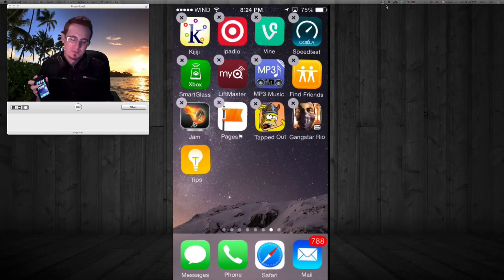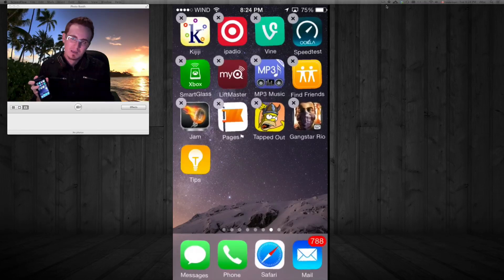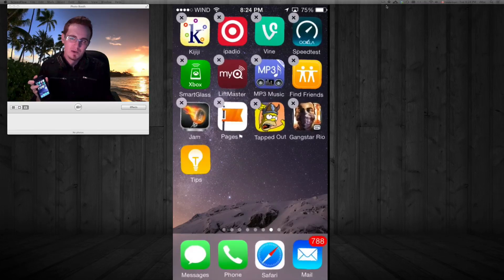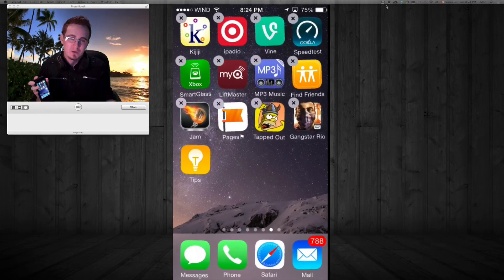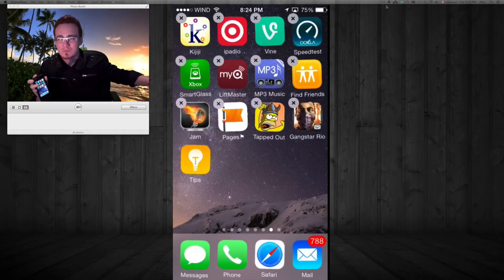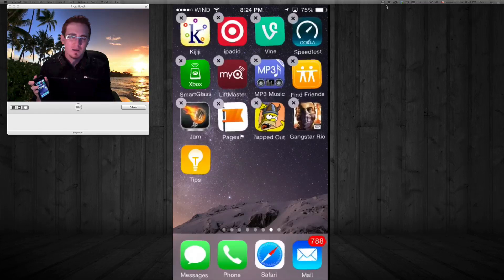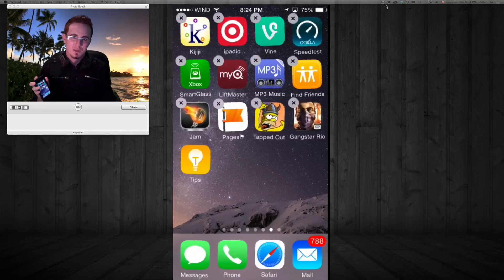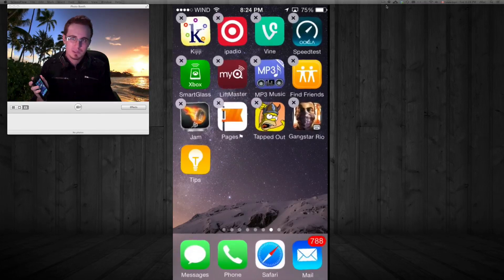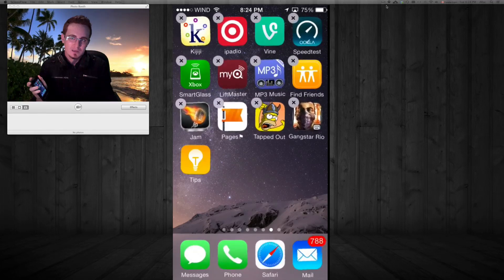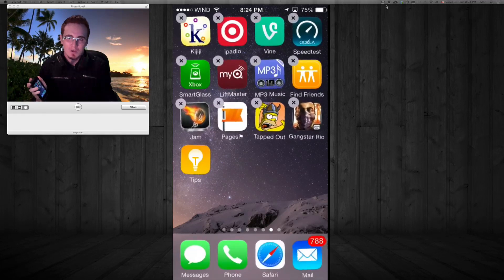Those are the ones that come with your iPhone. So you can just hide those if you want. You can just push them to the far screen that you don't use anymore if you don't want to see them, or if they're just getting your way. Alright?